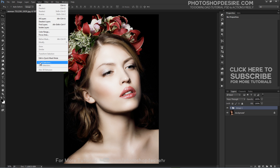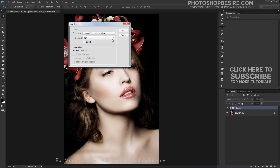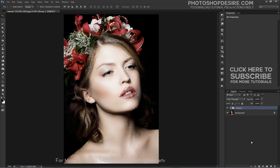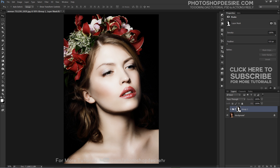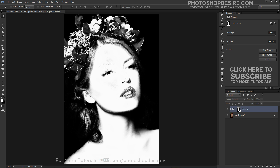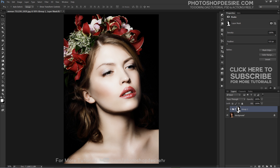Now go back to the Select tab and load the skin tone selection. Add a Layer Mask from the Adjustment Panel. To see the Layer Mask itself, hold down the Alt key and click on the Layer Mask thumbnail.